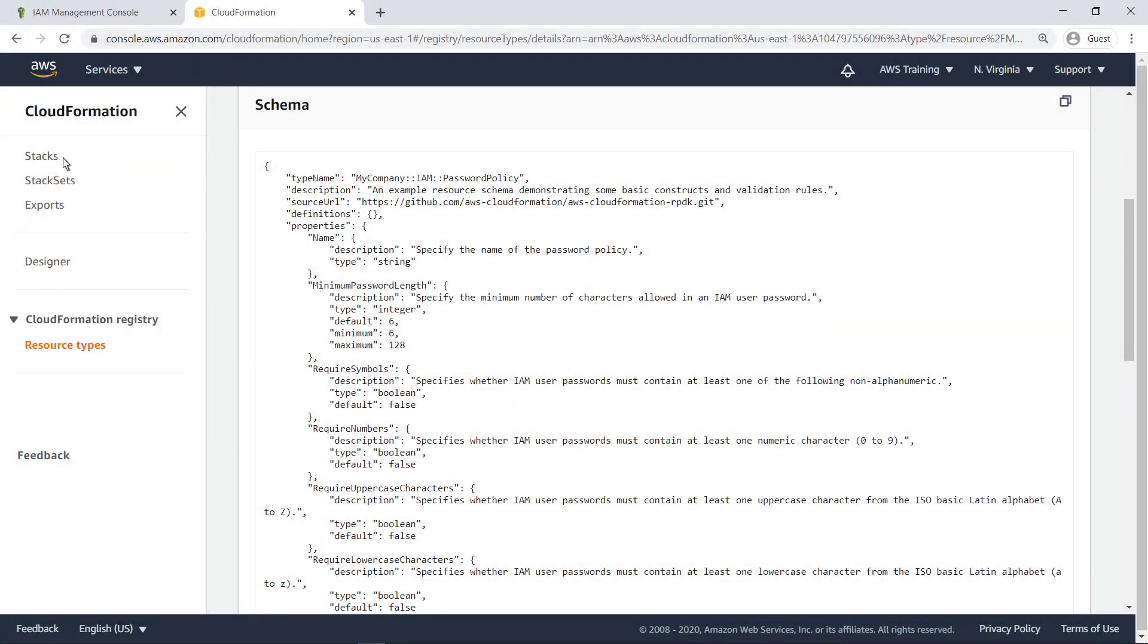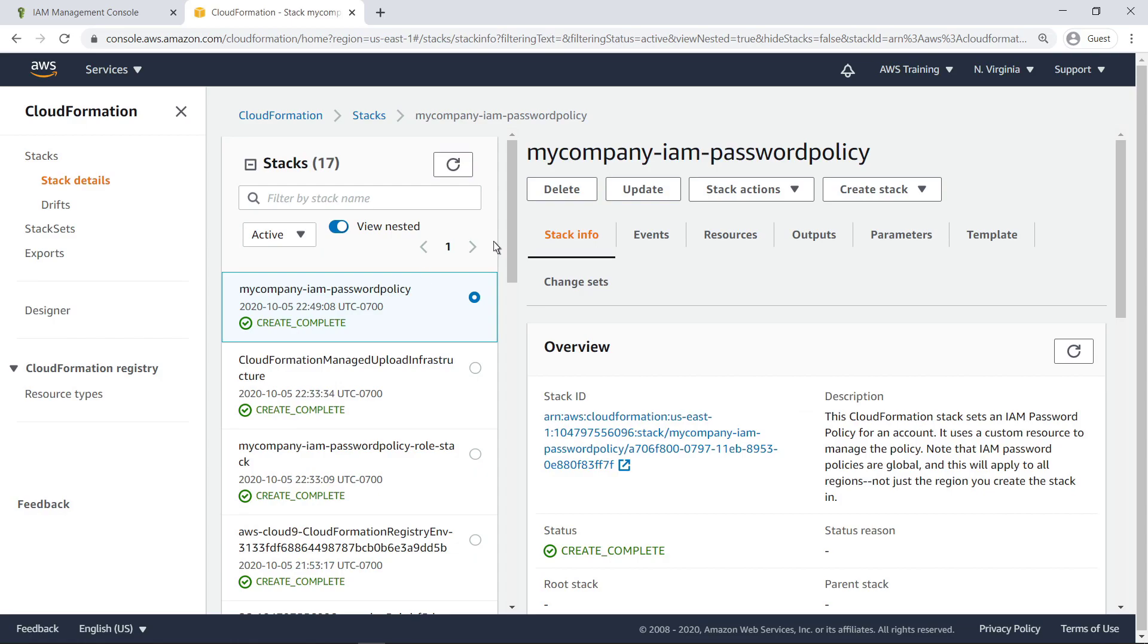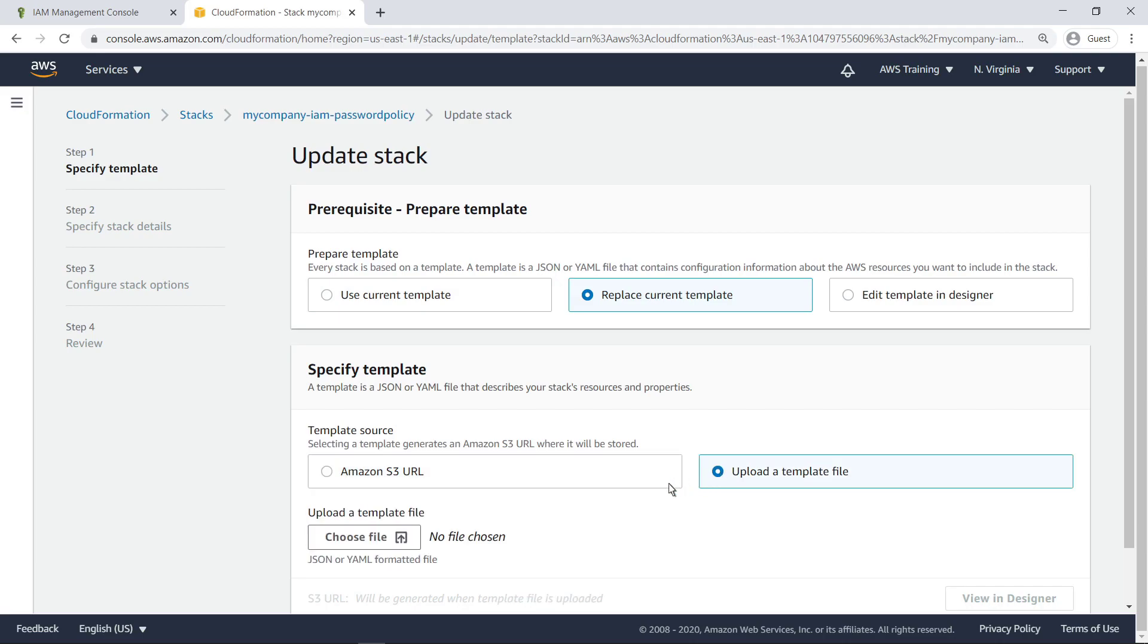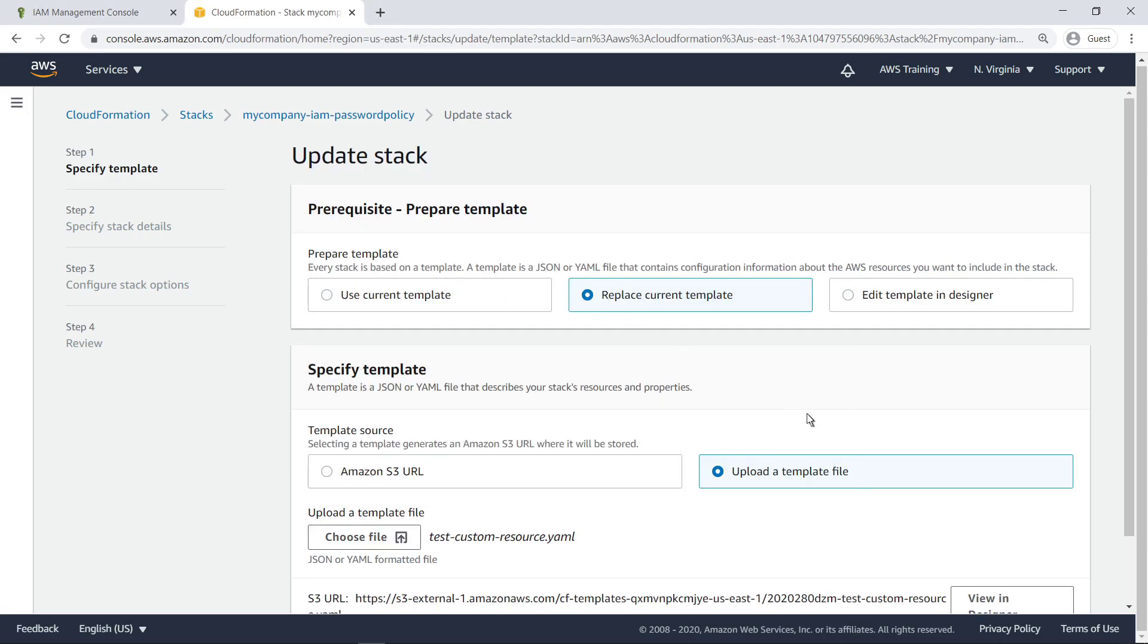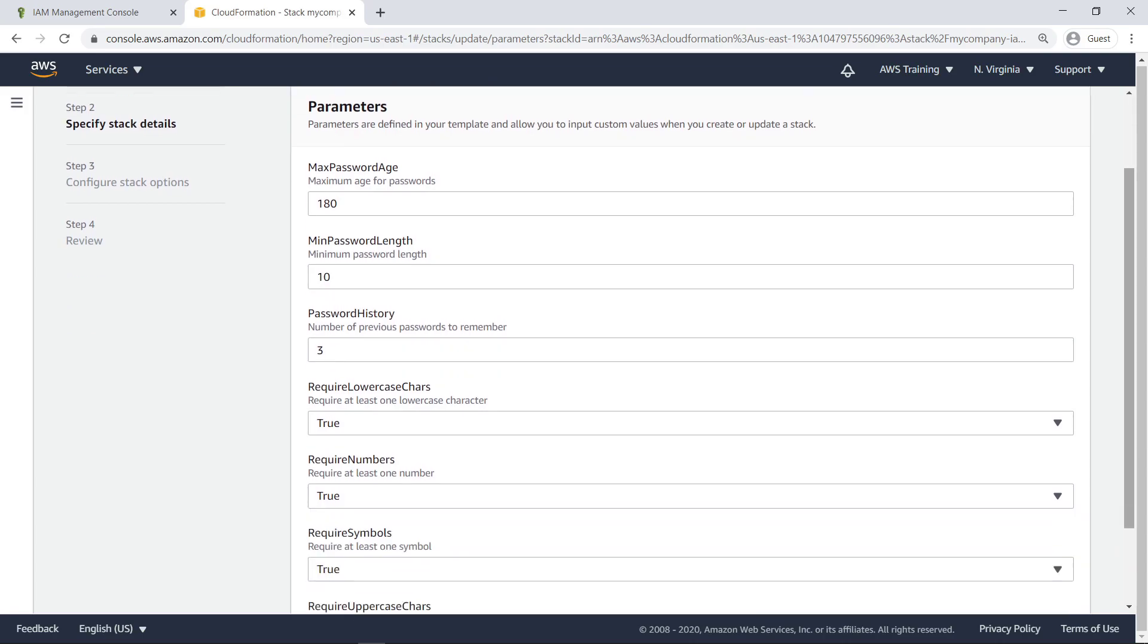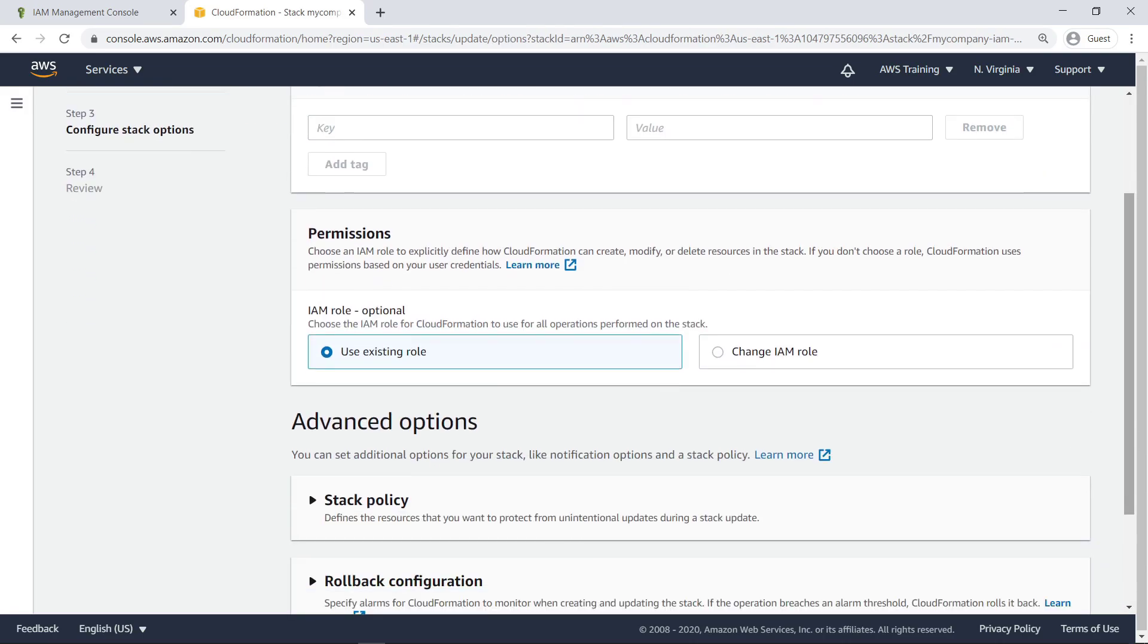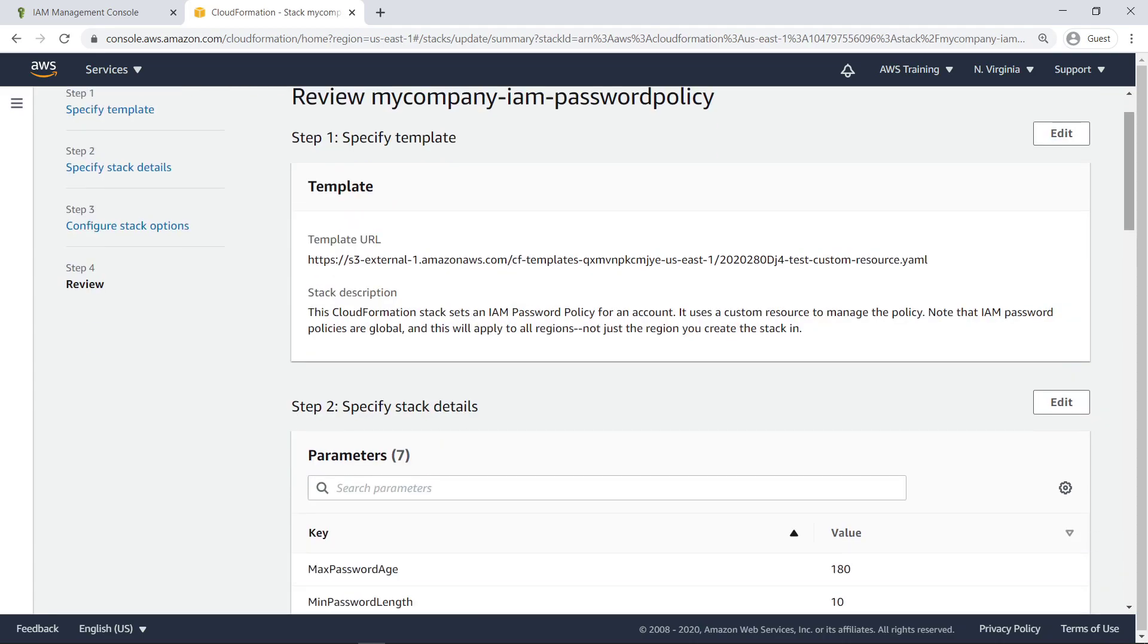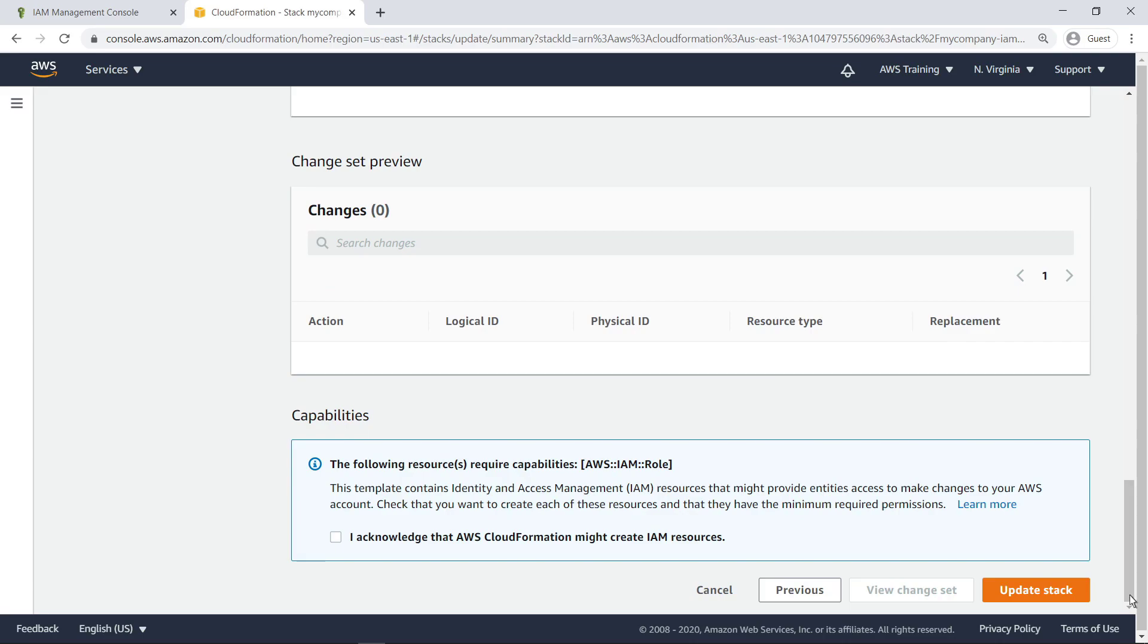Next, we'll update our CloudFormation stack with a new template containing the added deletion policy. We won't make any other changes. Update the stack.